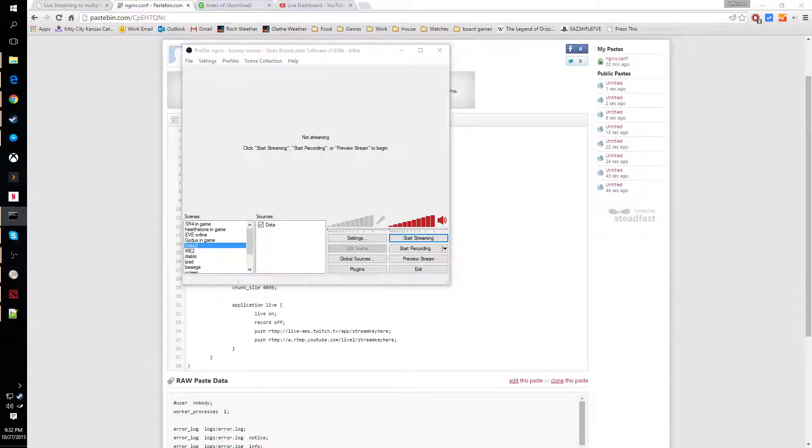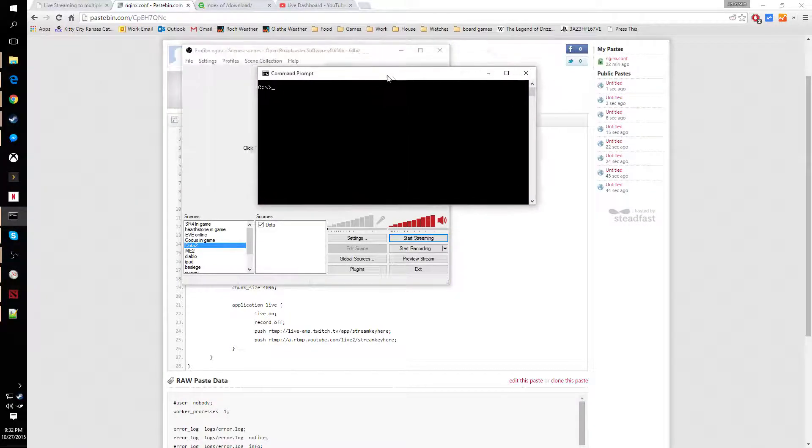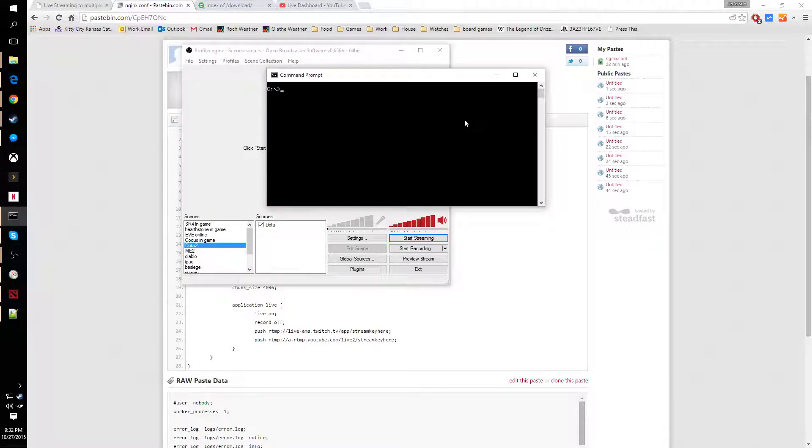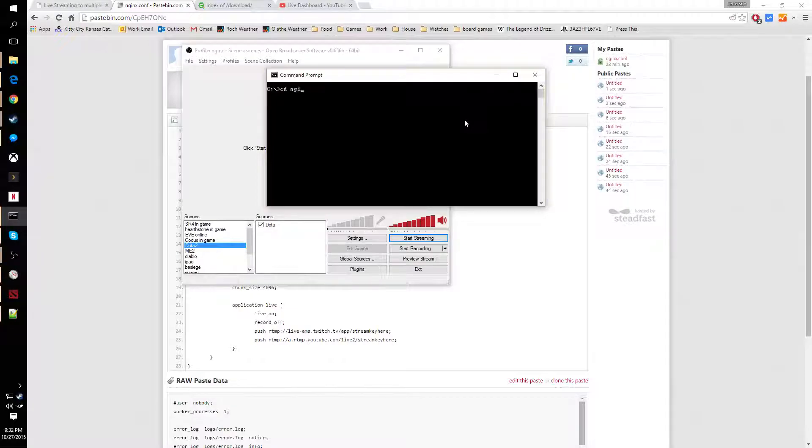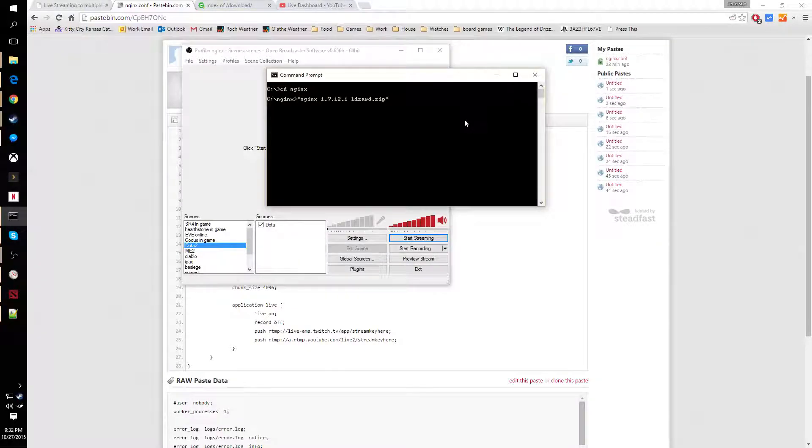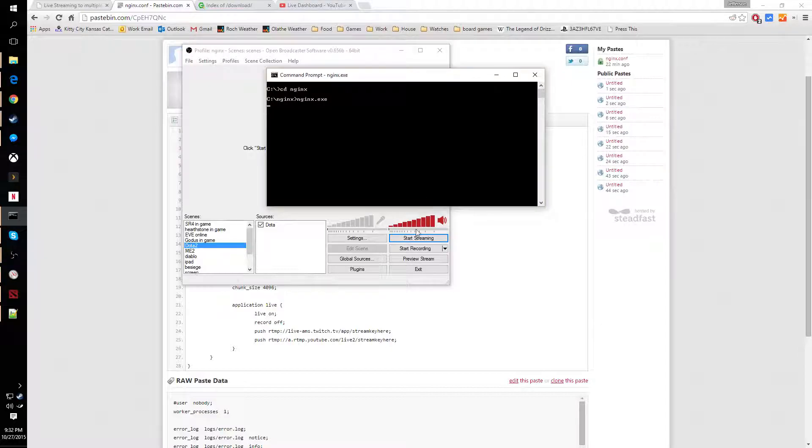First, we need to actually go into the folder and start the program. All right.